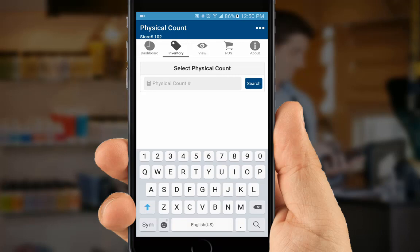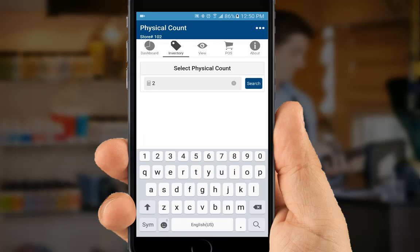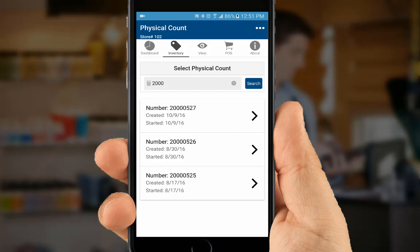If we already had counts that had been taken on this device but not sent to the back office, those counts would show up immediately. Since we're doing a new count, we'll start by entering the physical count number. If you don't have that, you can enter a partial number like we're doing here, select Search, and the system will display a list of those available to choose from.